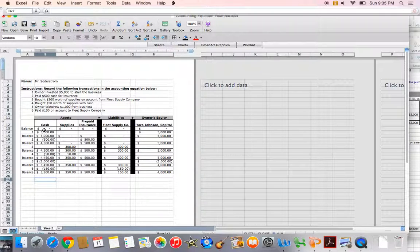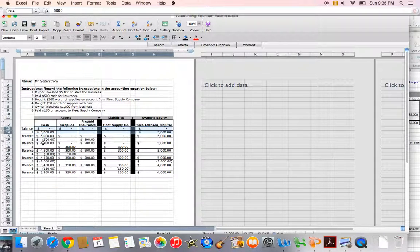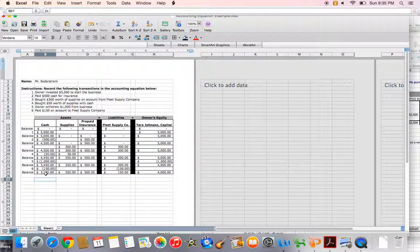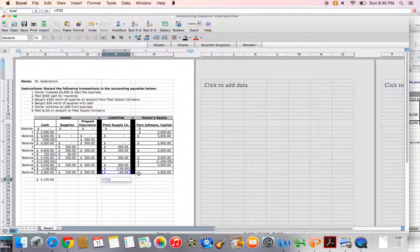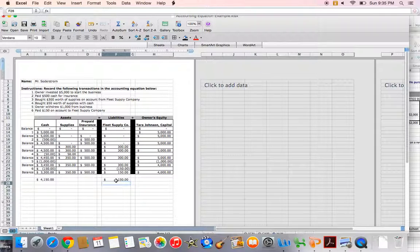During each transaction, your accounting equation needs to be in balance, and your balances should also be in balance with the accounting equation. If I add up my assets at the end of these transactions, my assets equal $4,150, which should also equal what I have on the right-hand side in liabilities and owner's equity — $4,150. My accounting equation is in balance. This is an example of how you would record transactions in the accounting equation. You'll have an assignment similar to this in the Unit 3 content. Thanks for watching.